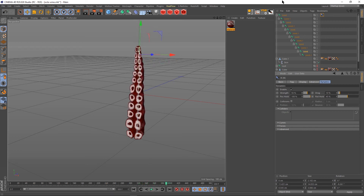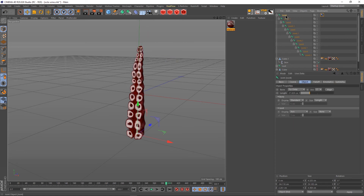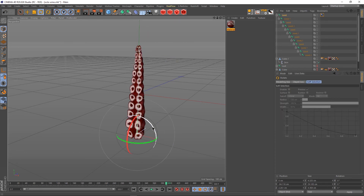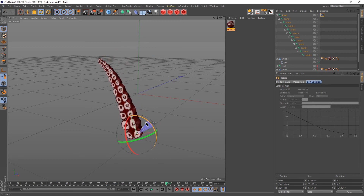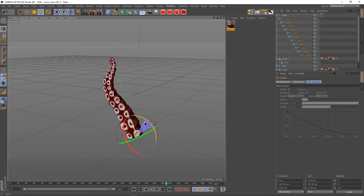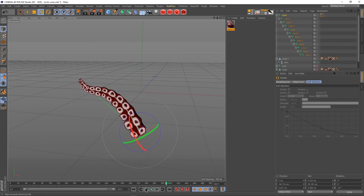Let's give the object a tilt so we can better understand how it's working. We'll tilt it 30 degrees.